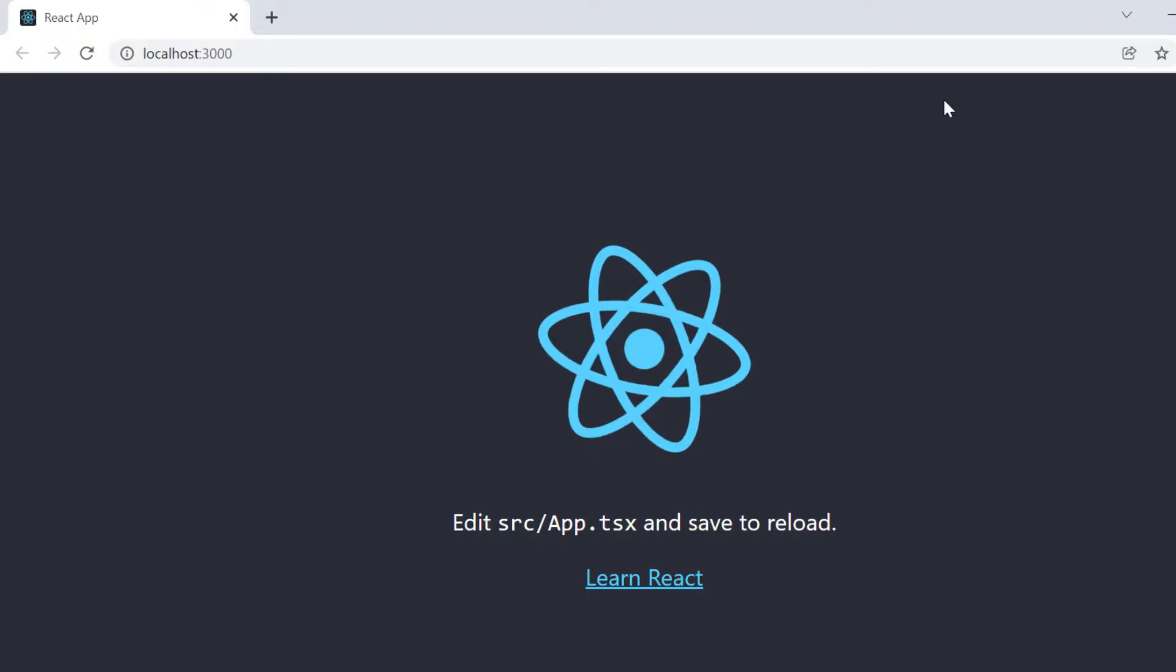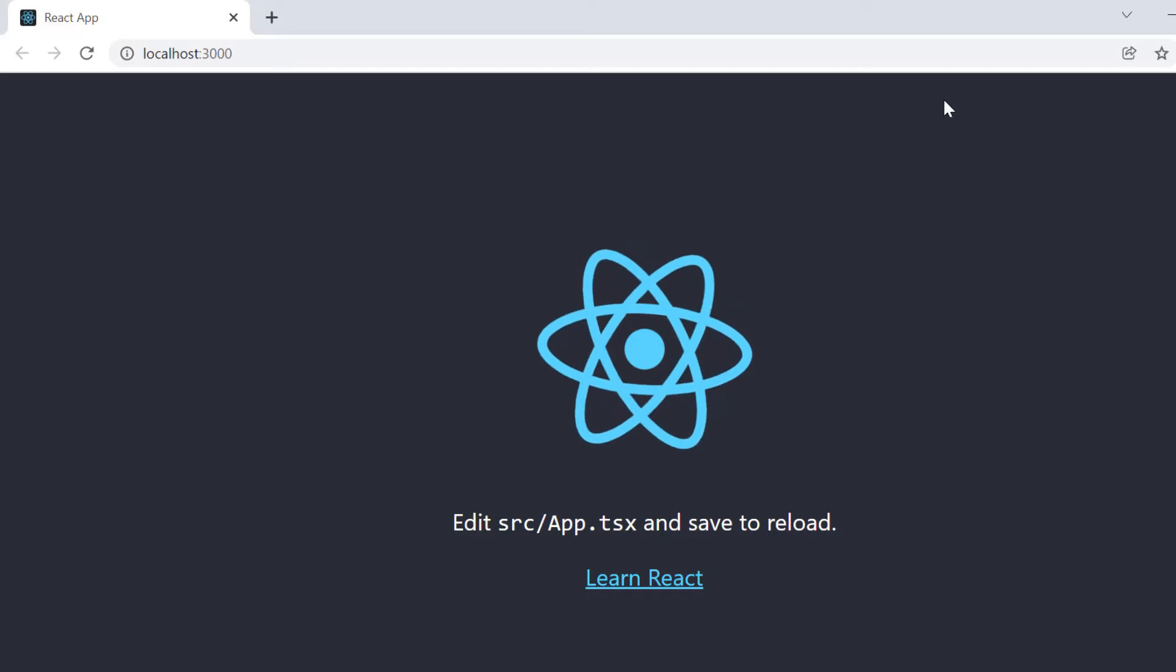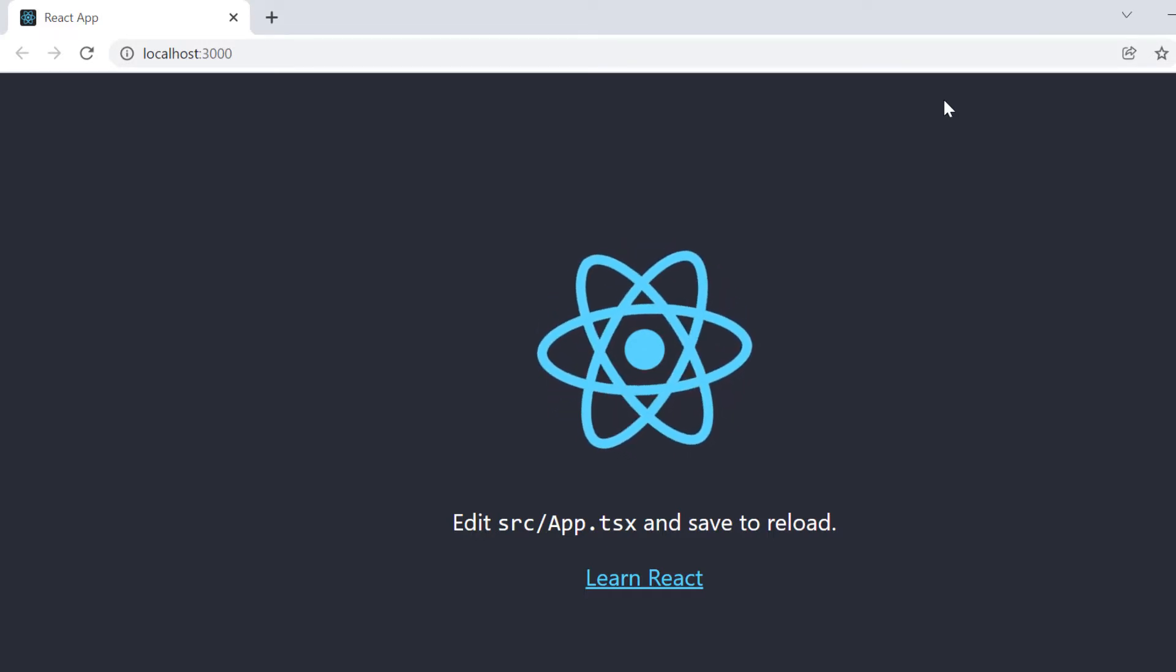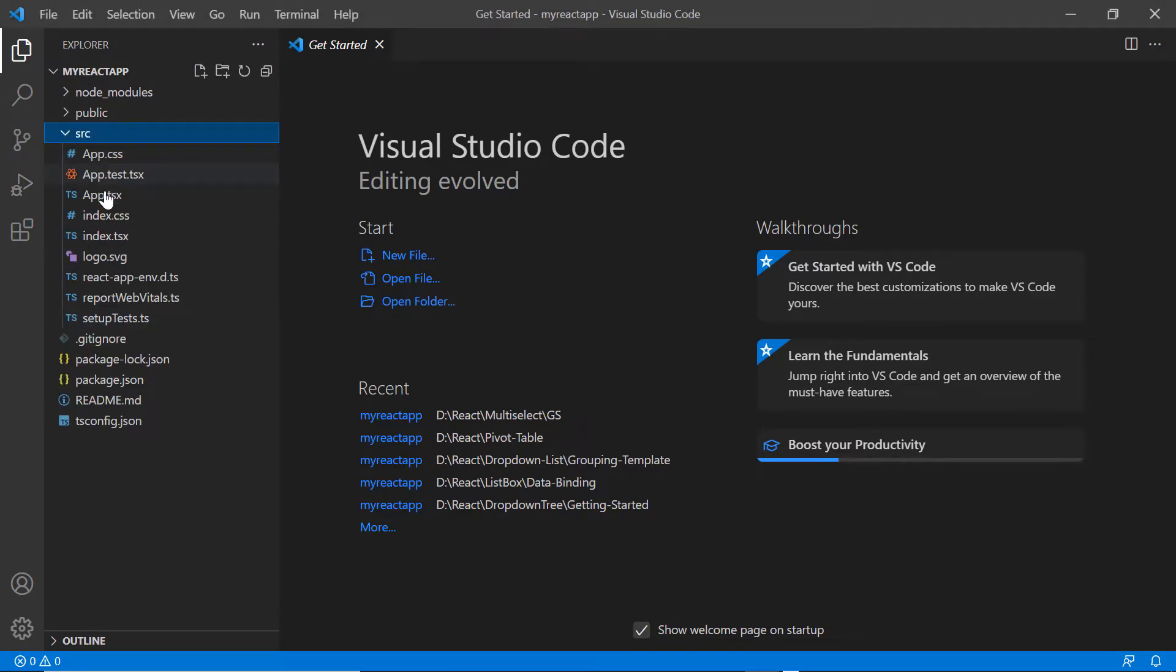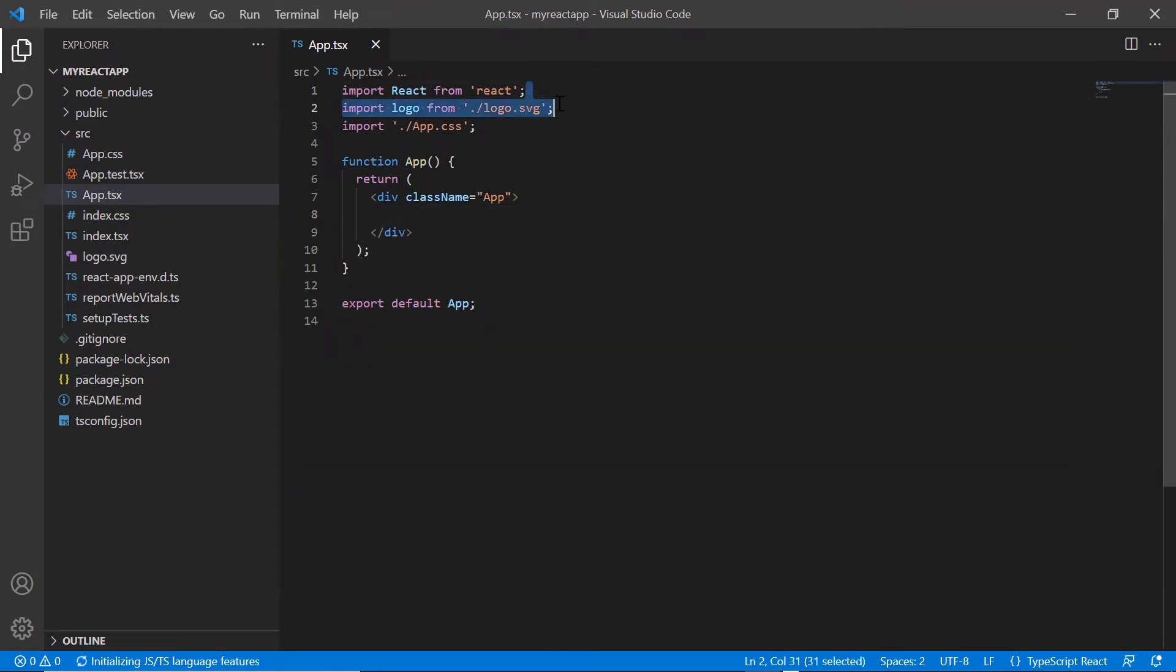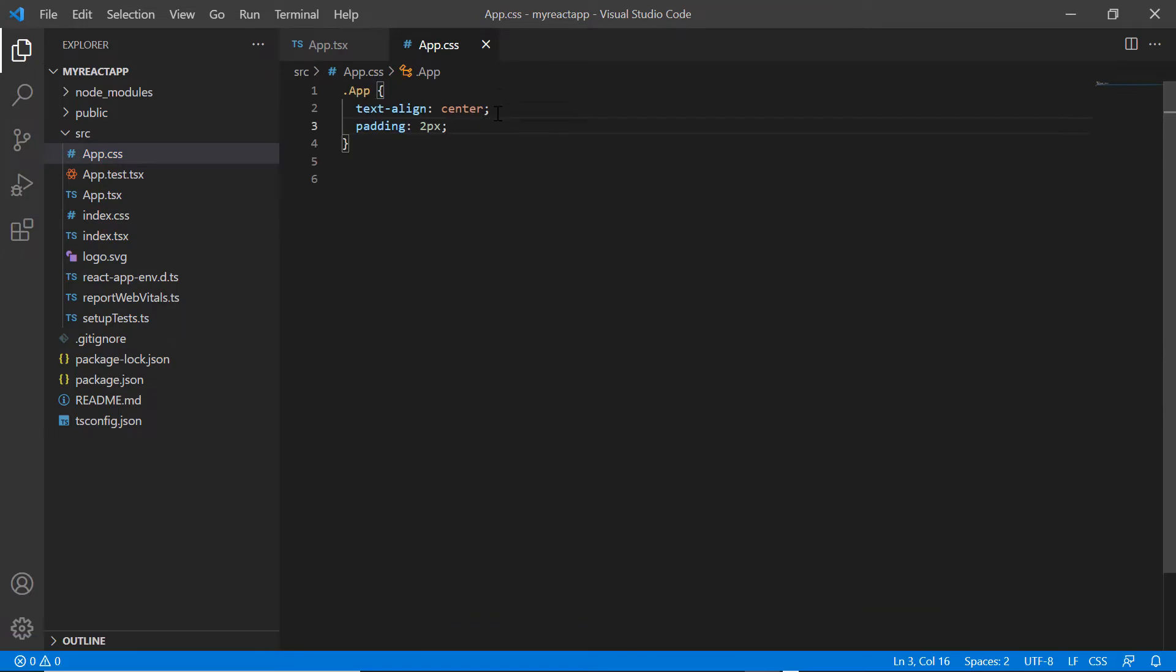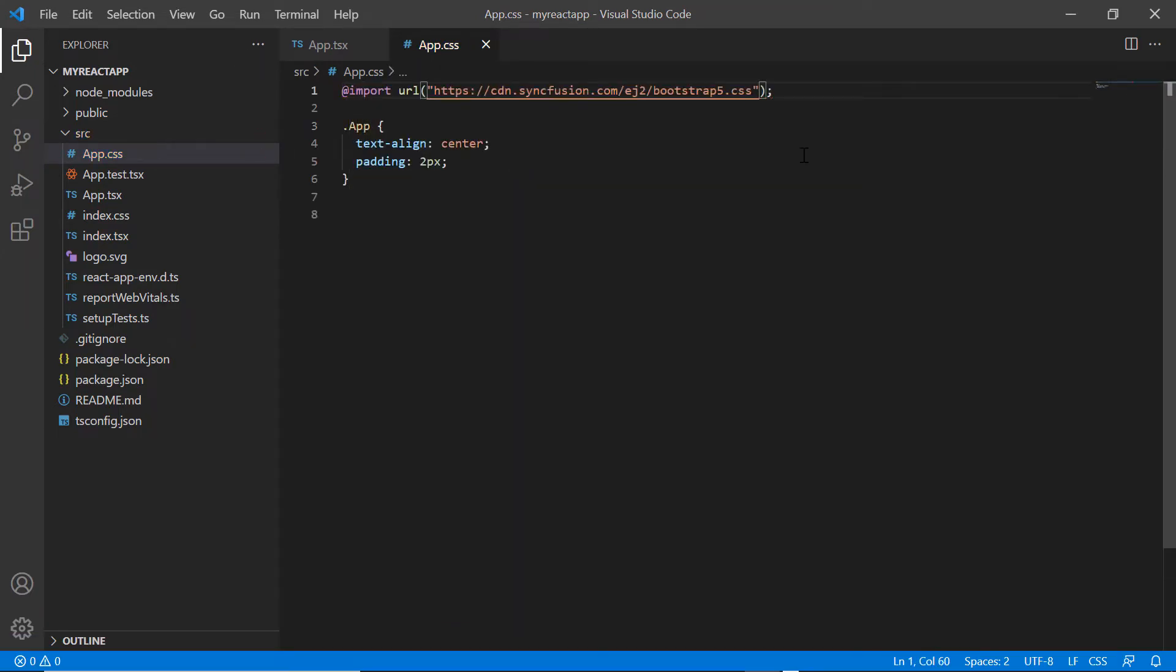Now I can edit the app.tsx page to show the pivot table component. Next I open the project in VS Code and remove the default code snippets from the app.tsx file. I remove the styles from the app.css file and import the bootstrap 5 theme styles to apply them to the pivot table.